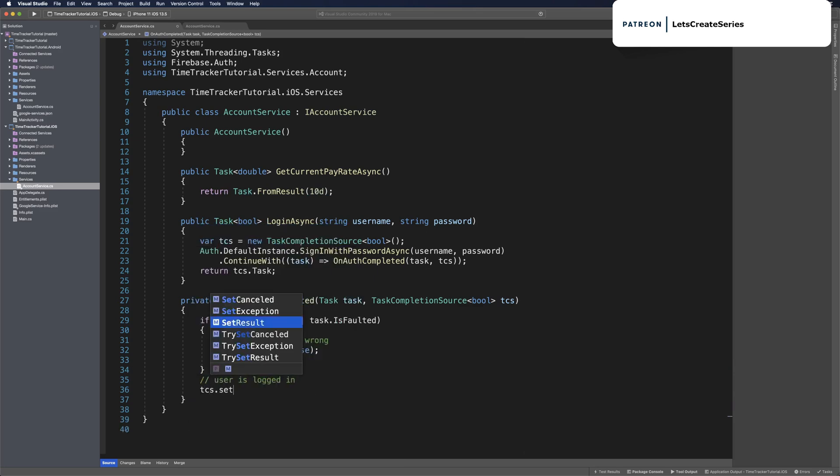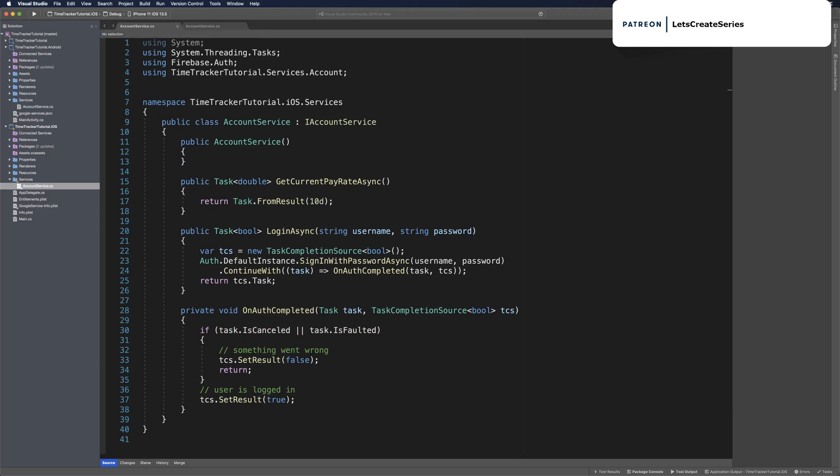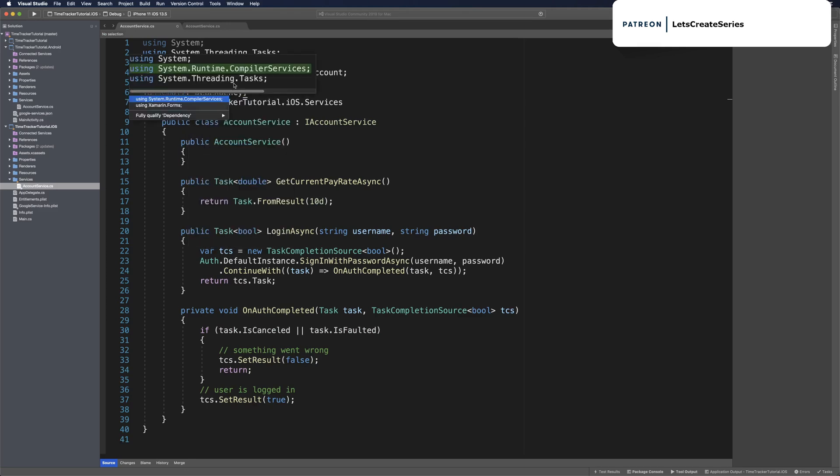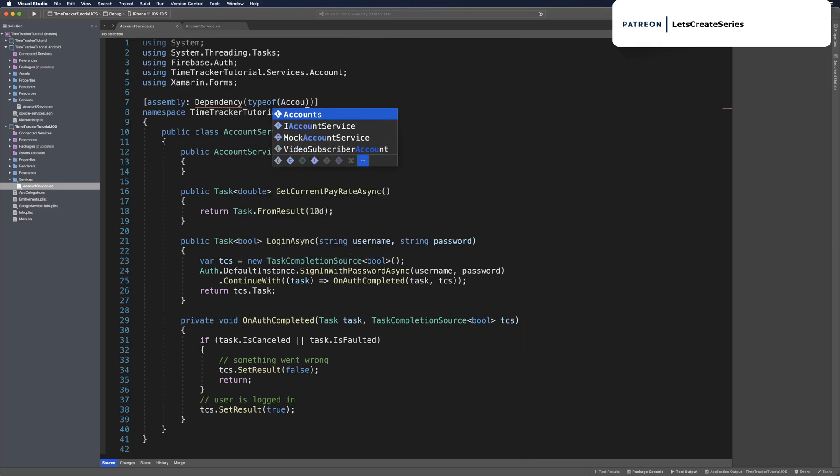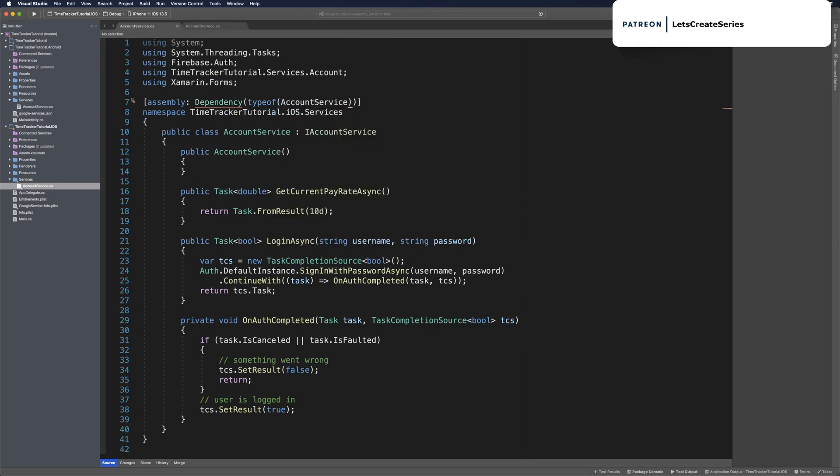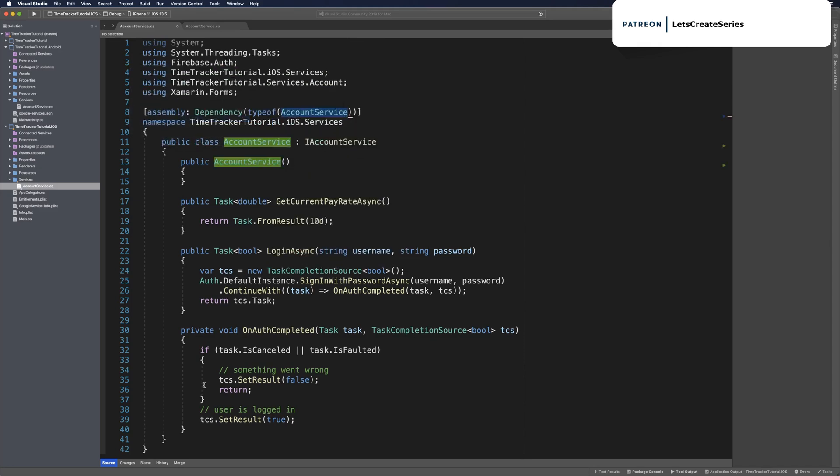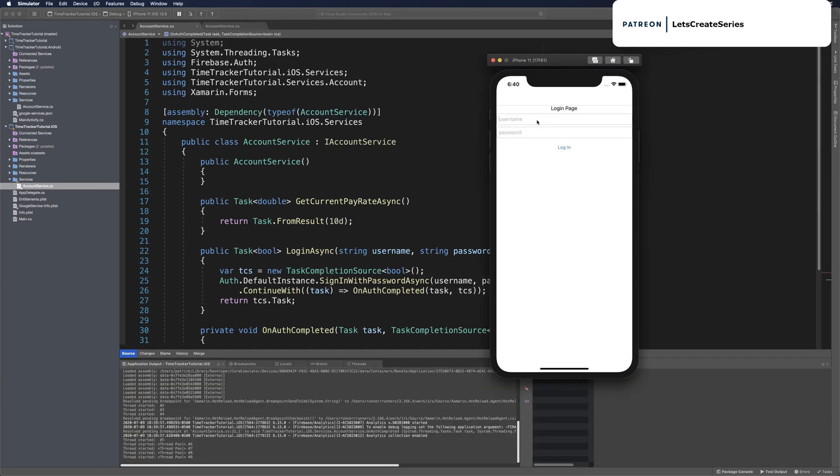We want to declare this as a dependency, so we will go above the namespace declaration and say assembly dependency, which will use Xamarin Forms, then we can say type of AccountService again using the current namespace. Then we can set a breakpoint to if task is cancelled or faulted, just like we did last time, to make sure this is going to register properly.